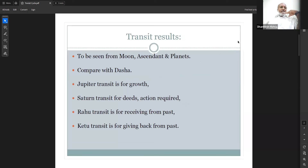As a rule, transit is to be seen from moon, ascendant, and planet — all three aspects have been discussed. Moon will give you the mental effect, ascendant will give you a physical form effect, and the planet will give you the actual result. You also have to compare with dasha; the present dasha combined with transit is very effective.